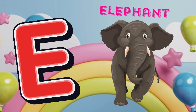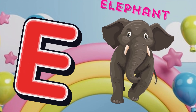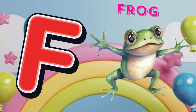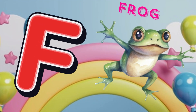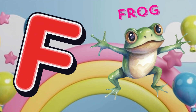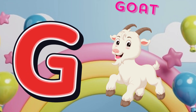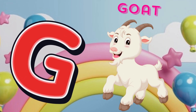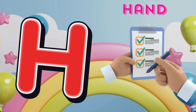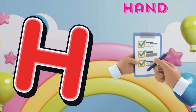E is for elephant, e-e-elephant. F is for frog, f-f-frog. G is for goat, g-g-goat. H is for hand, h-h-hand.